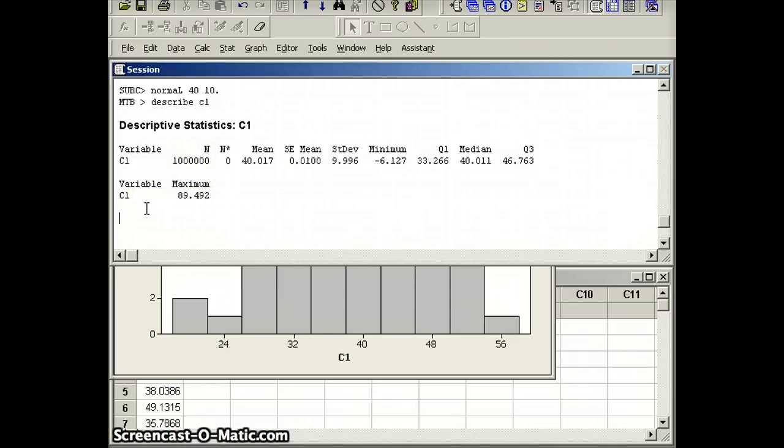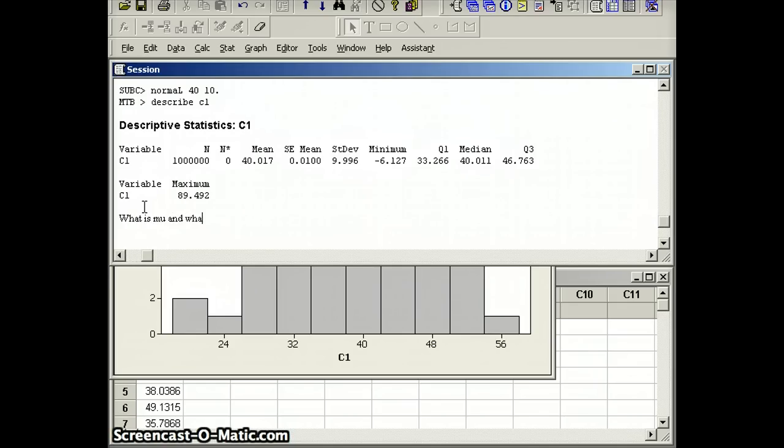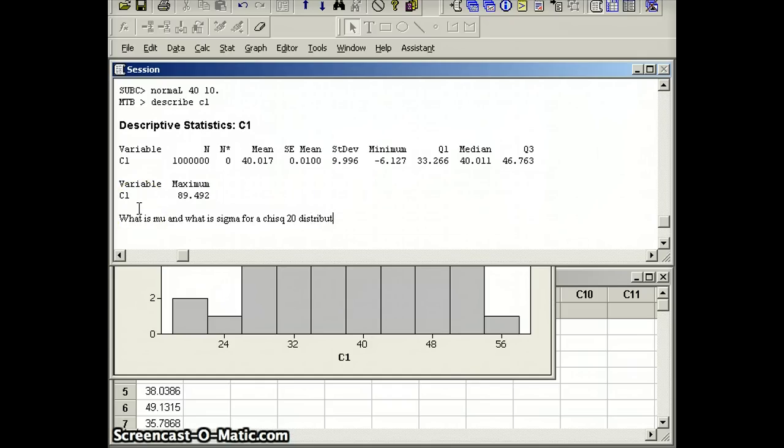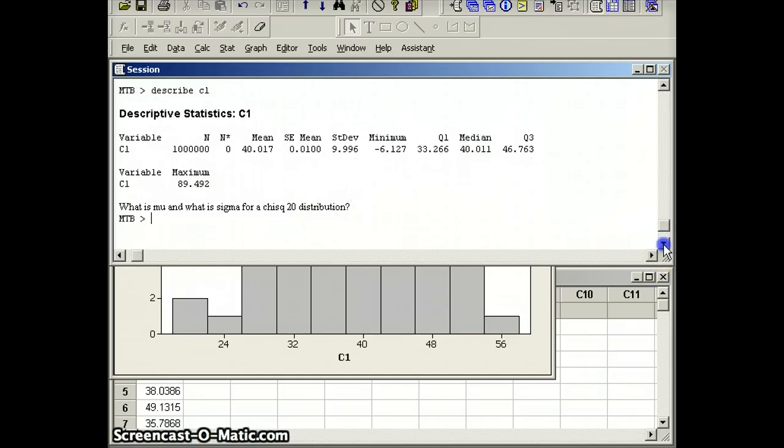So here's a question I could ask: What is mu and what is sigma for a chi-square 20 distribution? Now you don't know what chi-square 20 is. We can get a pretty good approximation for that if we use a very, very large data set.